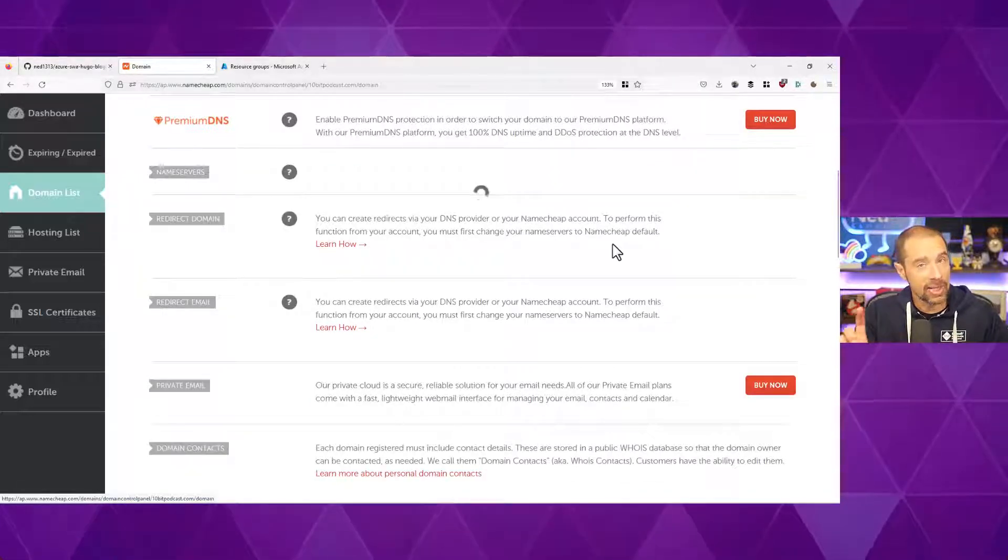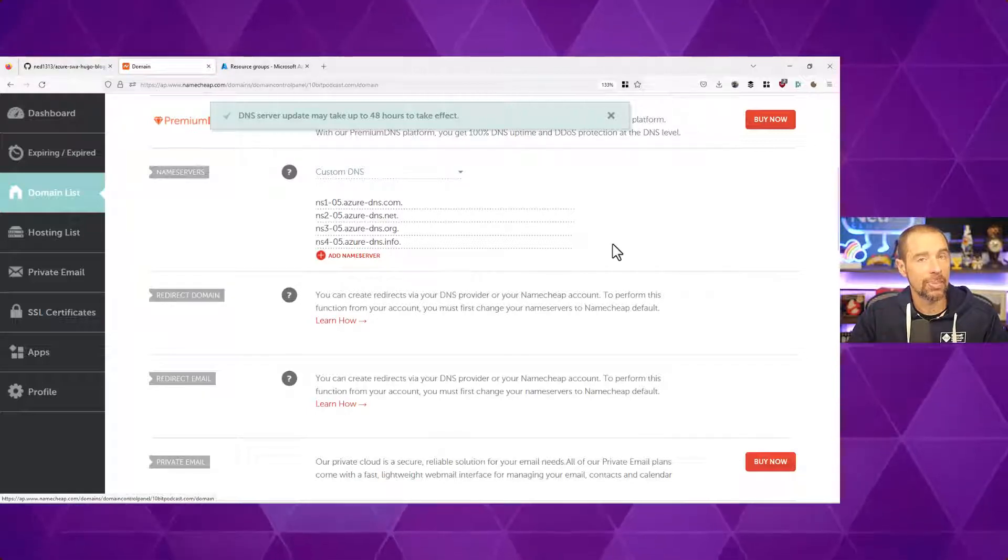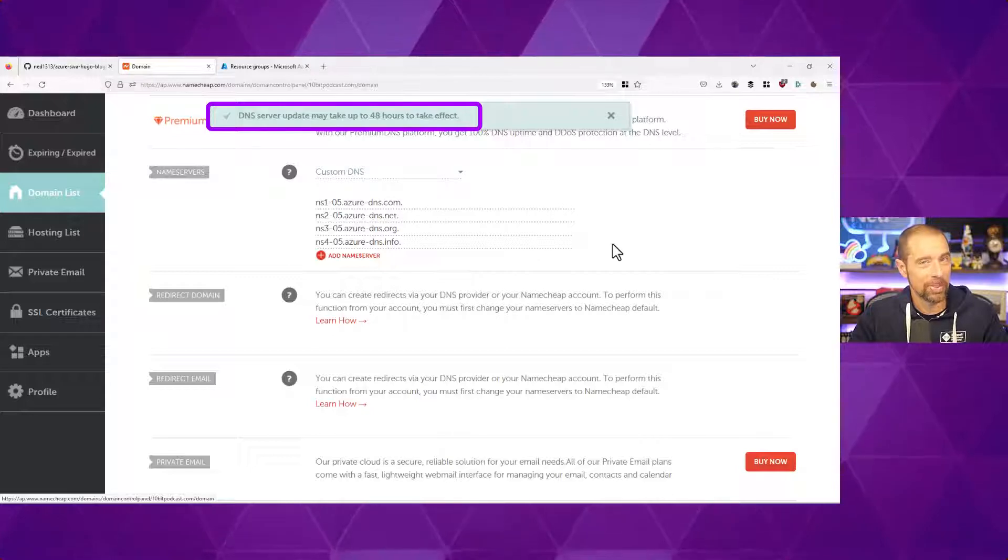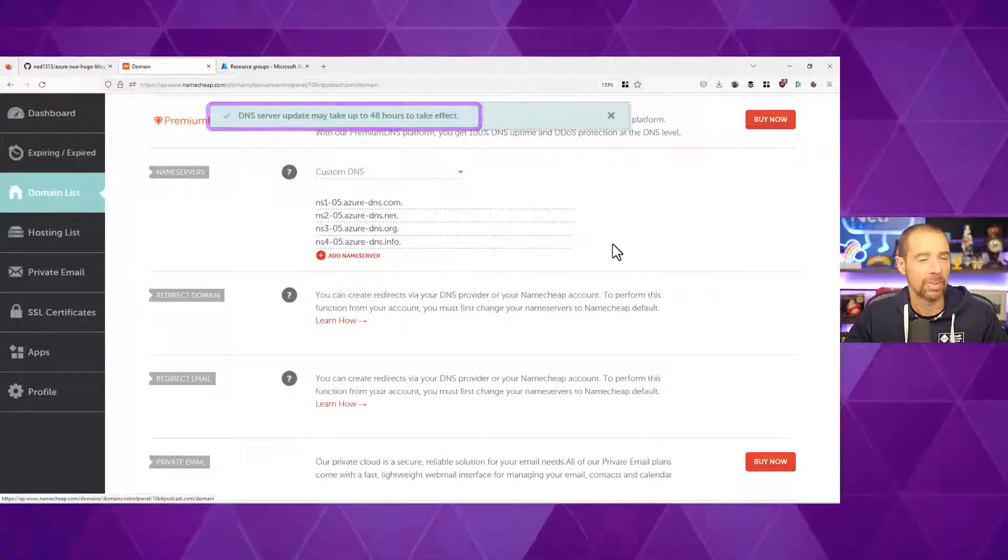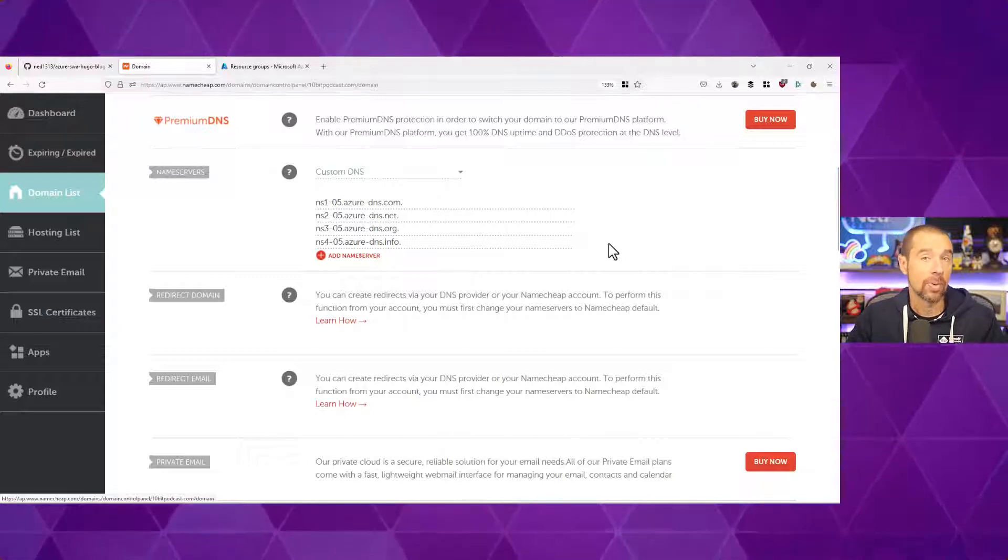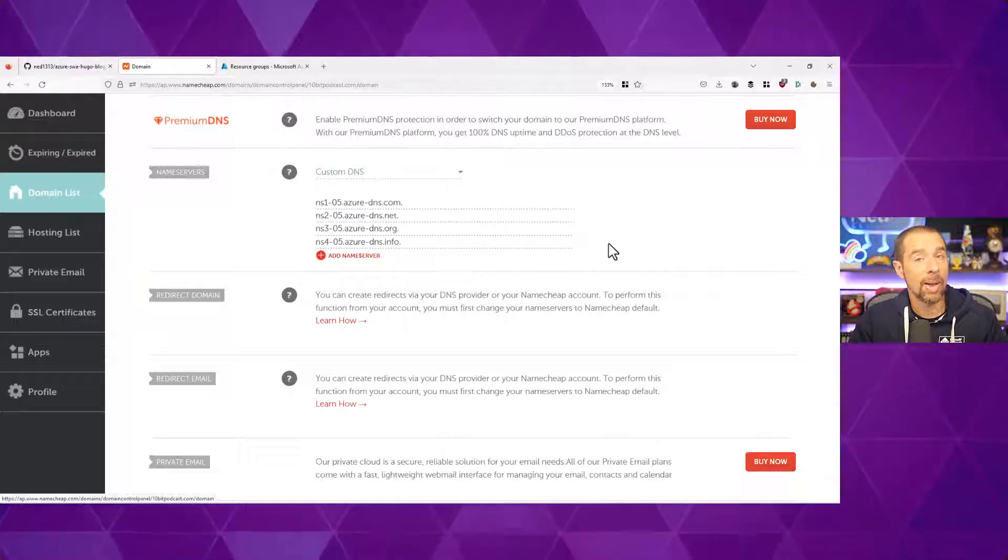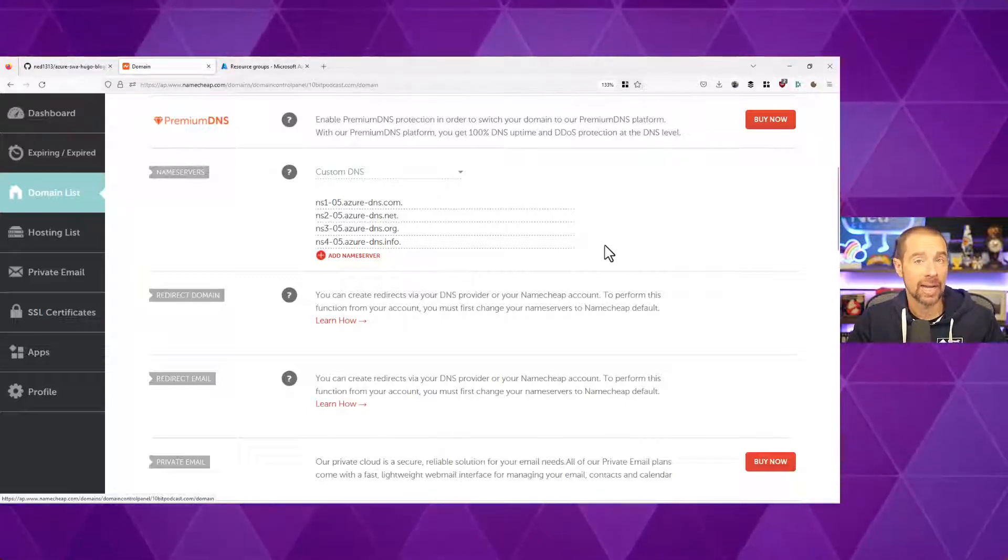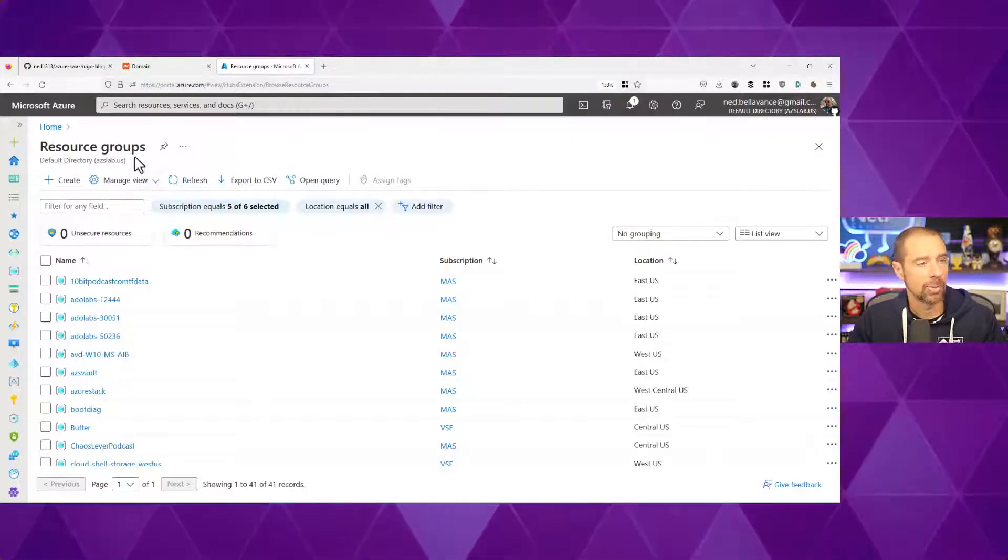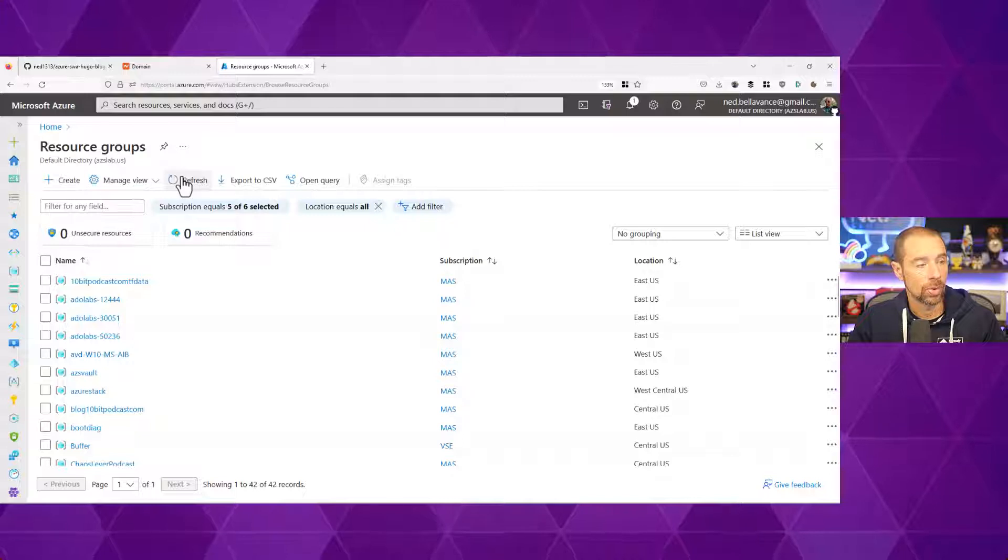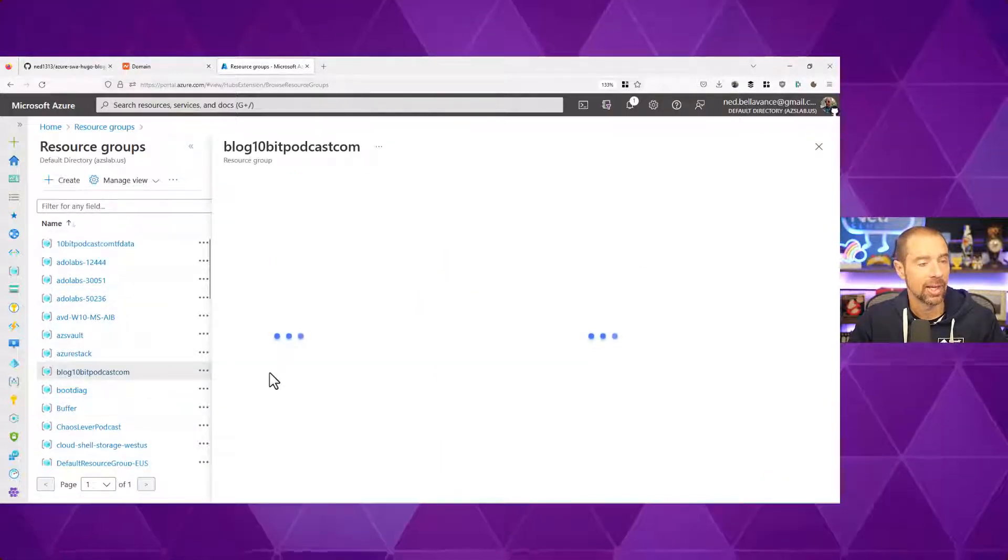Now, this can take a little bit to take effect, so it's not going to be absolutely instantaneous. 48 hours is probably a push. You're probably looking at more, maybe like 30 minutes. Now, how do we know if this has taken effect? Remember, we are verifying ownership of this domain through our Azure Static Web Apps and a text record that was added to our DNS zone.